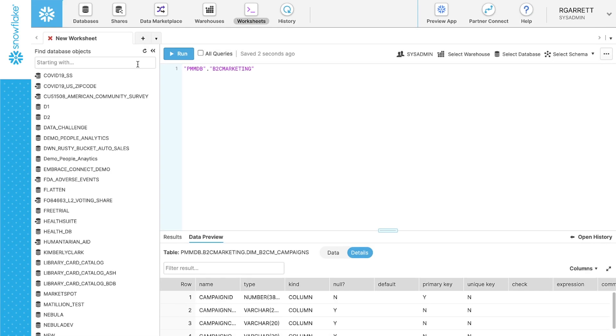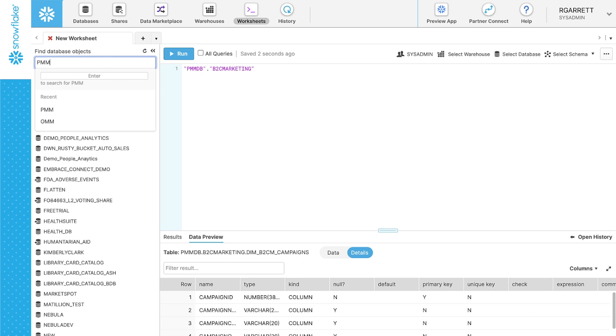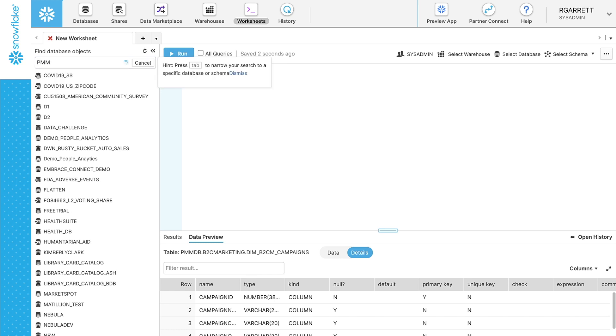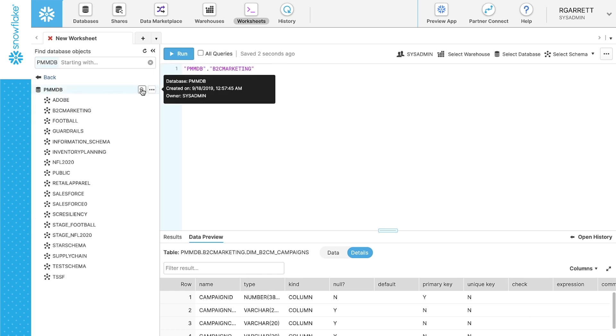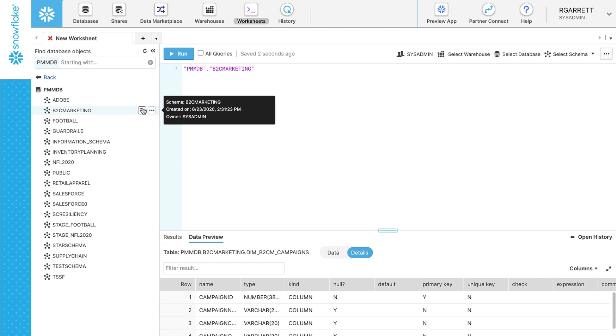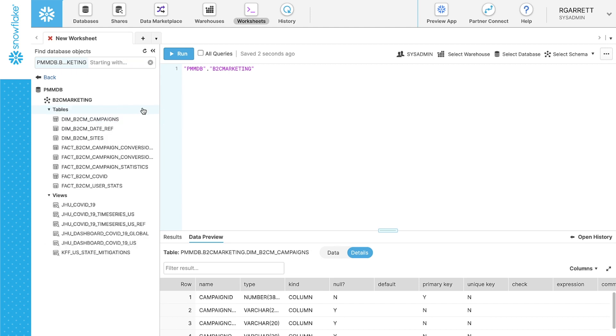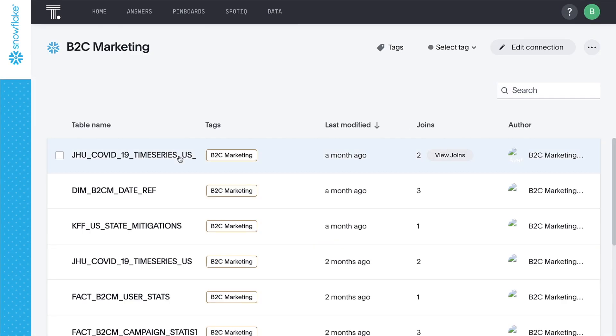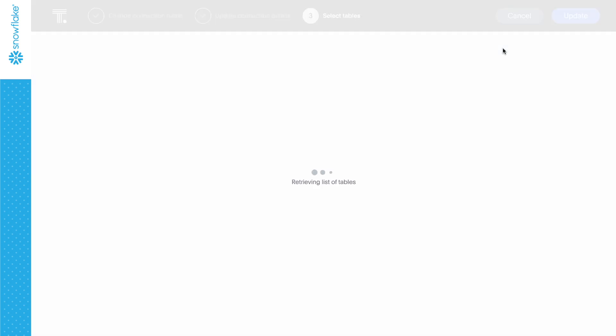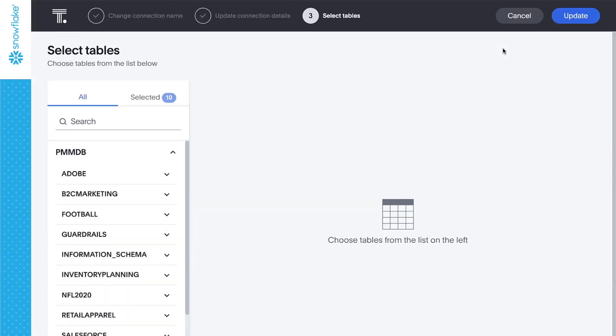The ease and power of search is clear. But how do we connect ThoughtSpot to our tables in Snowflake for live queries in the first place? It's easy. We have several tables and views under the B2C marketing schema in Snowflake. To give end users access to this data via ThoughtSpot, we simply connect ThoughtSpot to the Snowflake database and can see all the tables available through this ThoughtSpot Embrace connection.